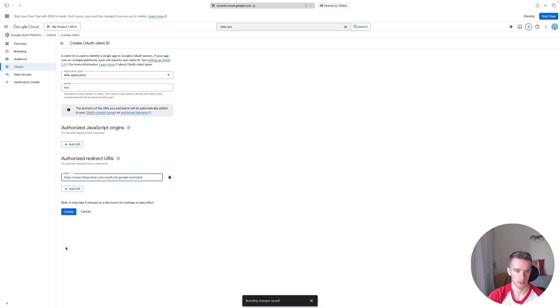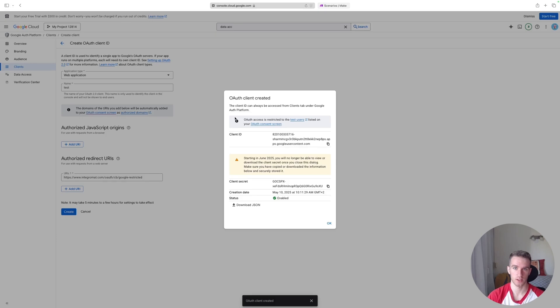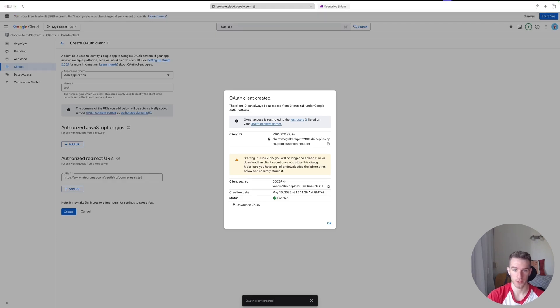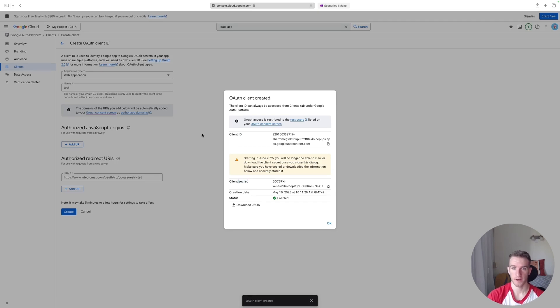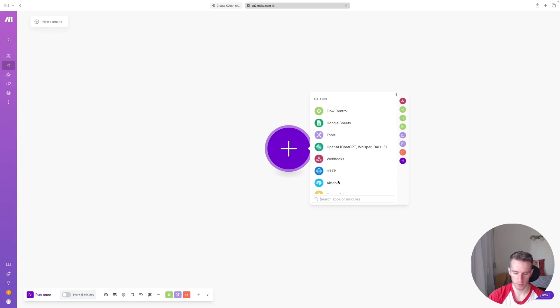So once you are done with setting this up, just click Create. Now it says it's created this authentication client with this Client ID and Client Secret Key. So we can use this information on Make to connect our email address.